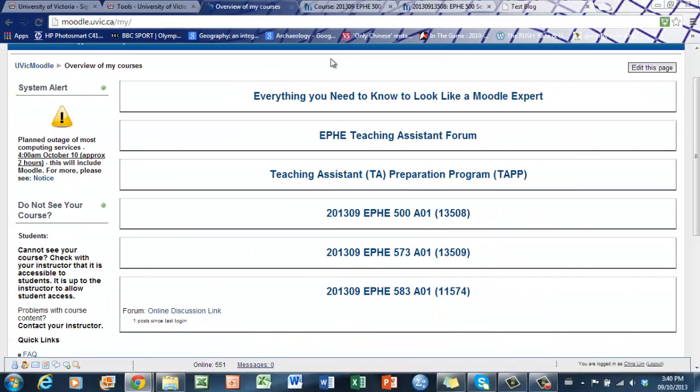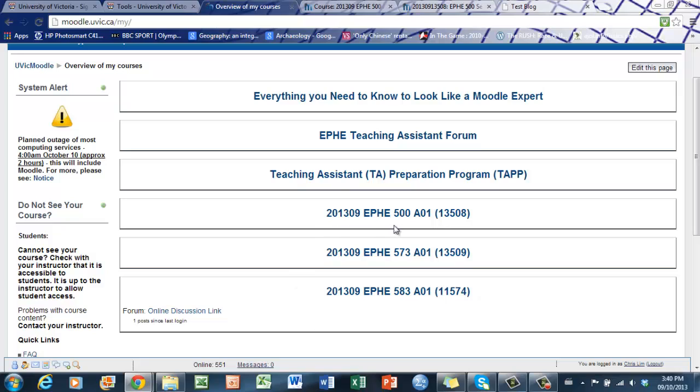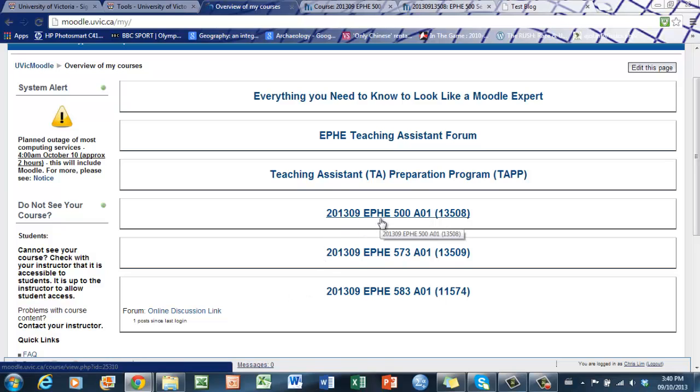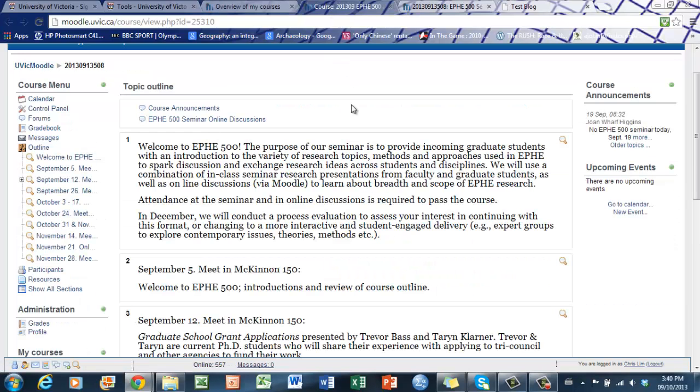Once you've clicked on your Moodle account, it will give you access to all your courses that have a Moodle page. Here we can see EPHE 500, EPHE 573, and EPHE 583. We're going to click on EPHE 500 and that will take me to the home page for that course.